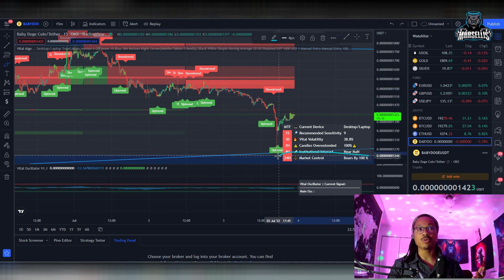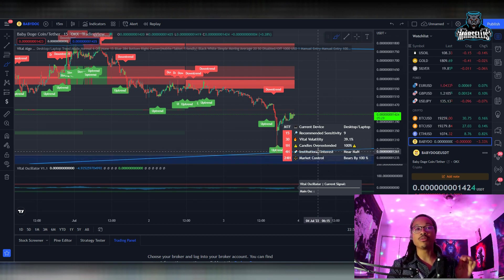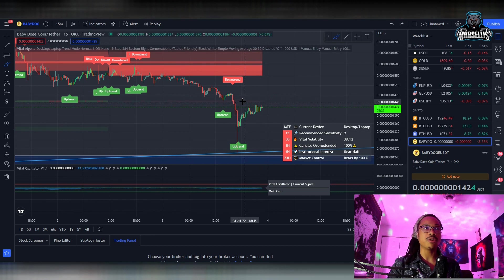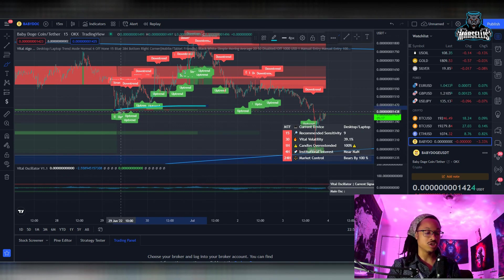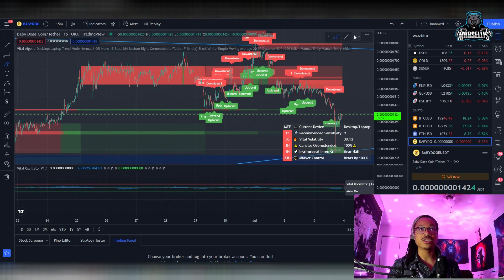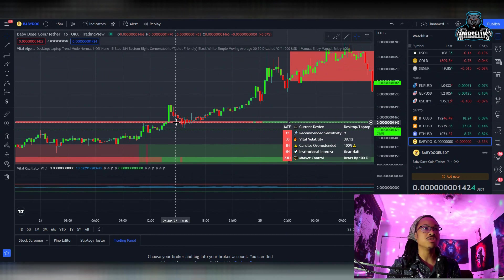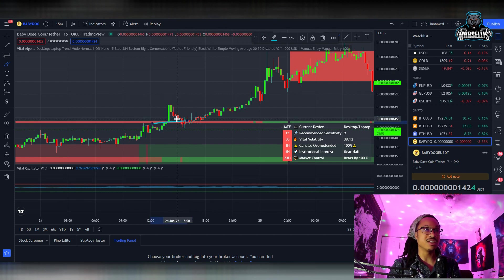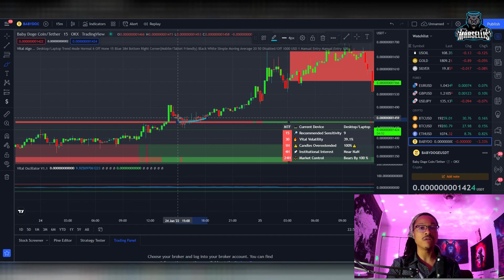The 24-hour market control is controlled by the bears by 100%, whereas we were only controlled by the bears by about 80 or 60% previously. So we are now 100% bearish. For Baby Doge to become bullish, it first needs to break past this level. We had some minor support around the 29th of June, so that's going to be used as resistance now. It was actually used as both resistance and support on the 24th of June — that critical level is 1440 to 1450.